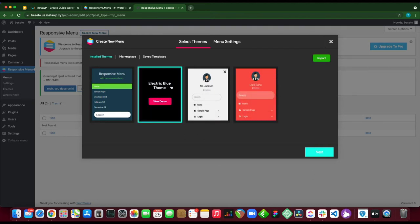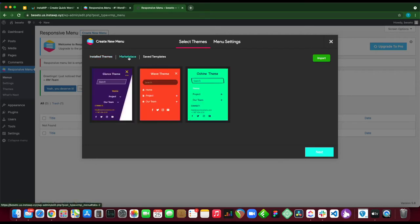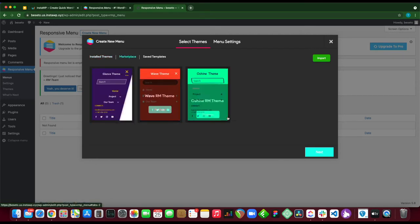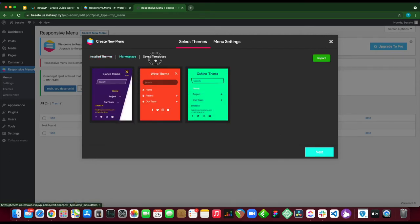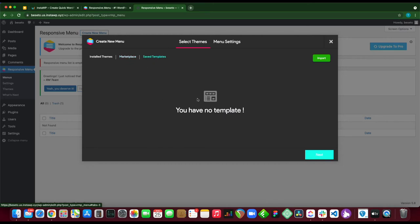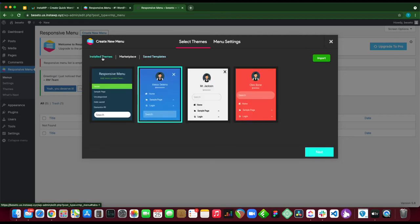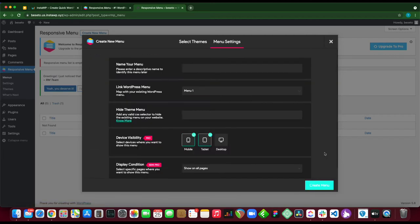Let's move over to marketplace. We see some themes here and these themes can be purchased. If we click save templates, this is where your saved templates will be stored. Let's move back to our installed themes and click next.